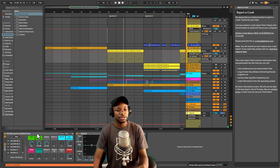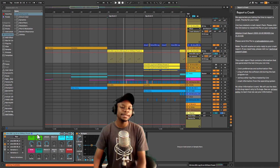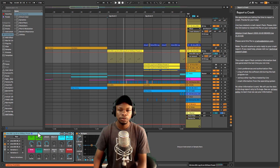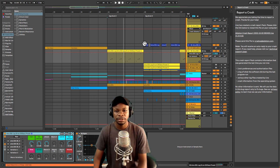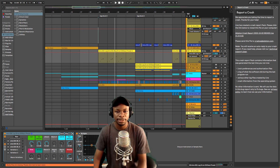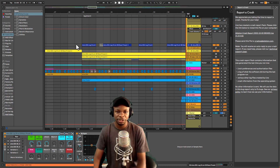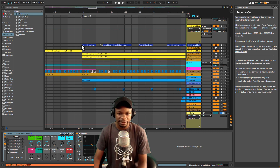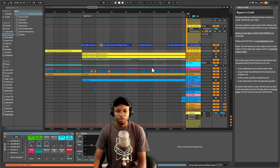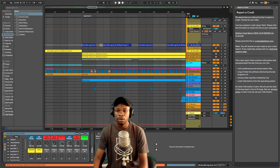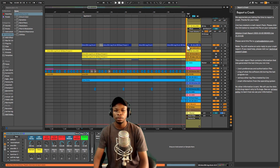You can grab this preset pack in the description below, guys. You can support me by just grabbing this and I'll help you. And if you're failing to use it, you can grab my WhatsApp number — you can do a Zoom one-on-one session with me.